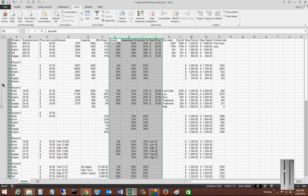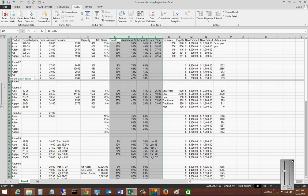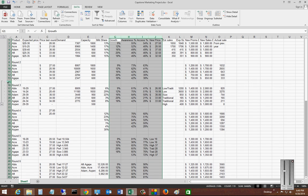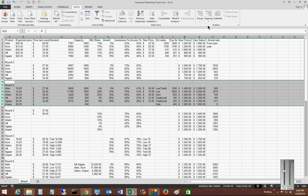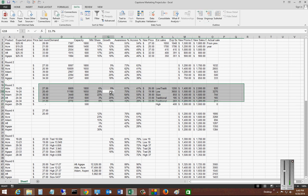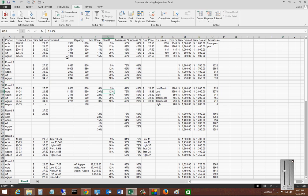Just highlight those particular ones and go over and choose ungroup. So that's grouping and ungrouping in Microsoft Excel 2013.